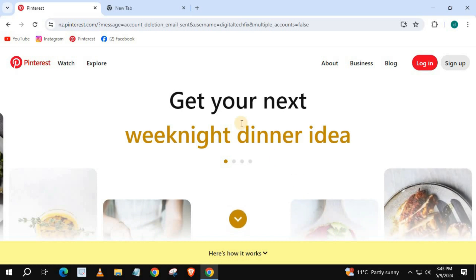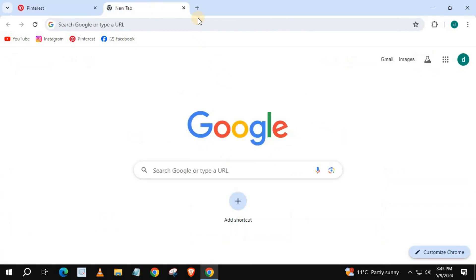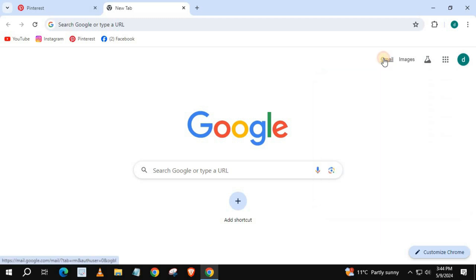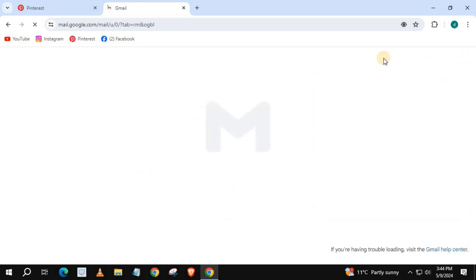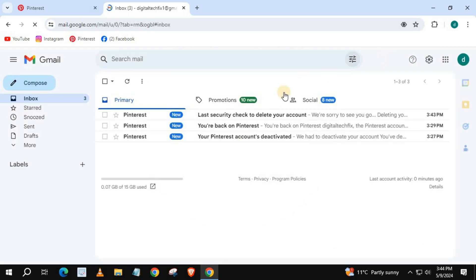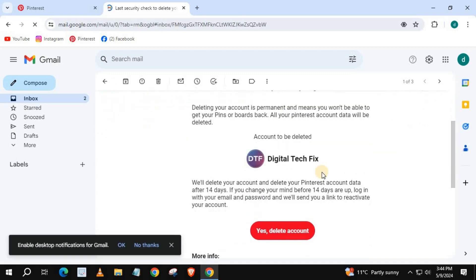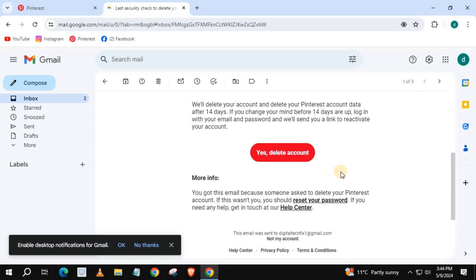Open up your email. Press the red button, and your Pinterest account will be deleted. And that's how you do it.